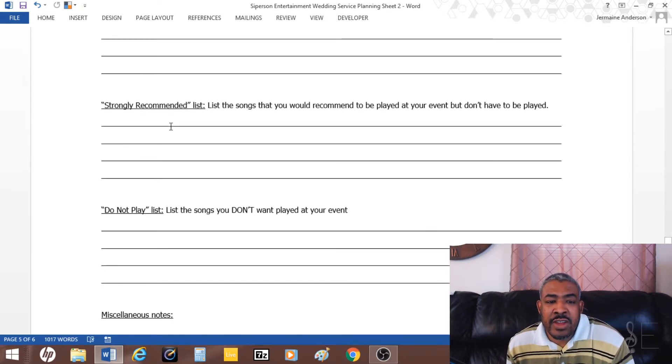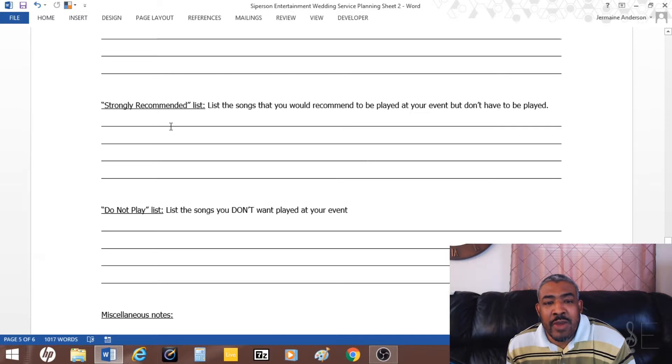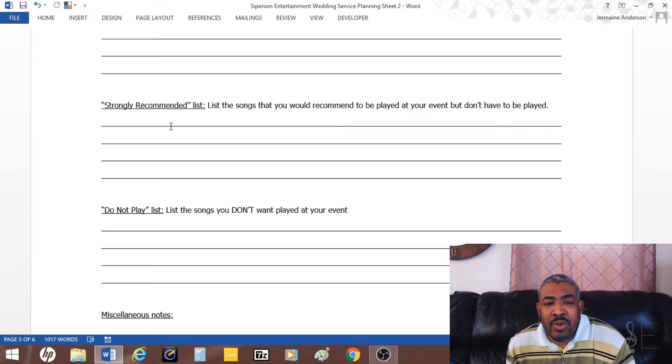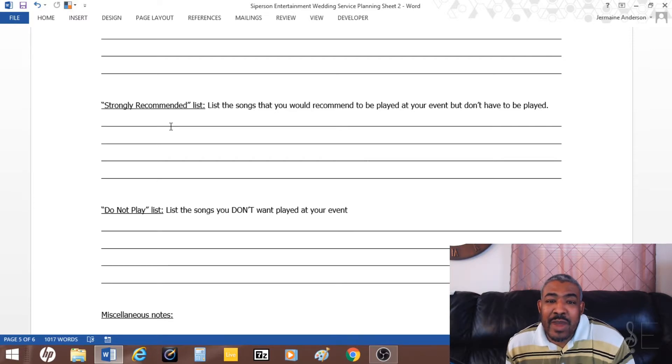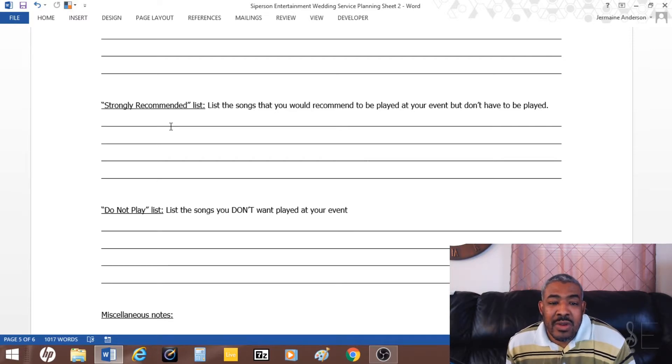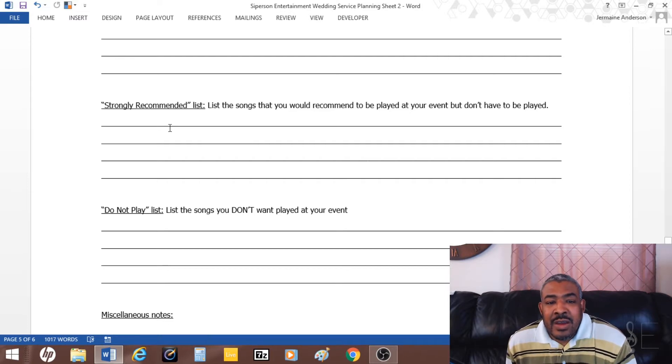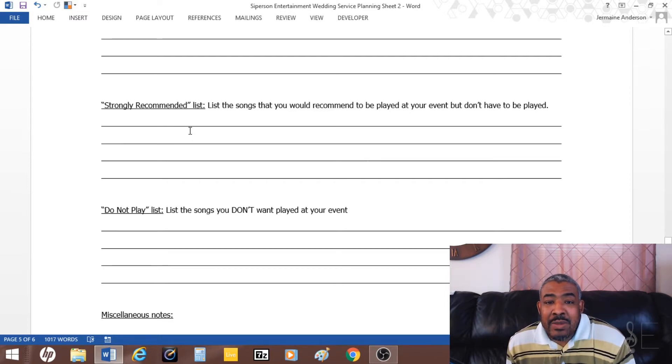Another list is the strongly recommended list. This is something that's really not must-play, but if you have time to play it, they do want you to play it. This is not actually the must-play, but it is just something they recommend having at the wedding reception.